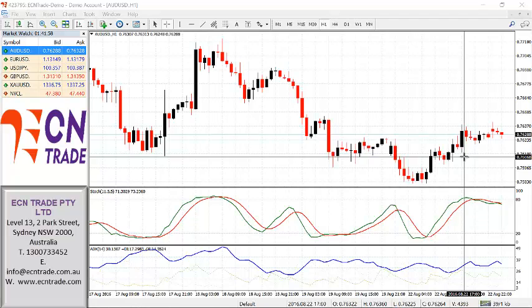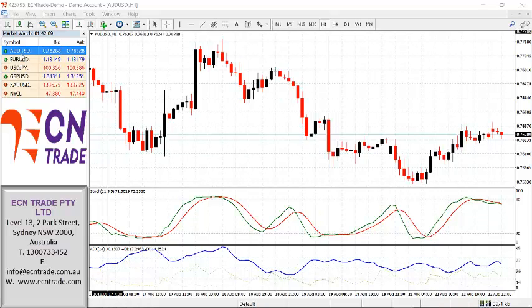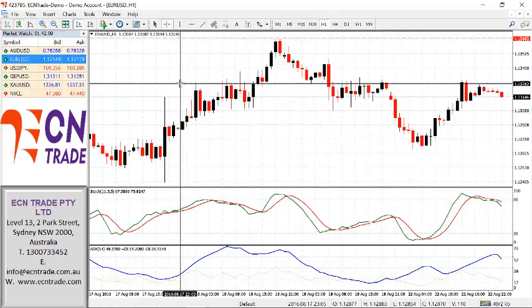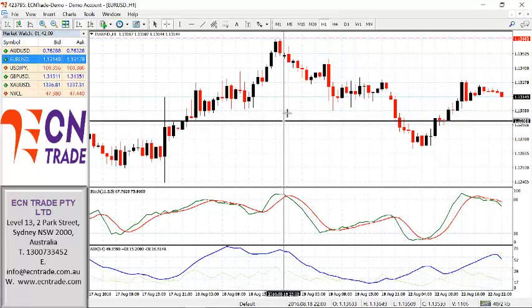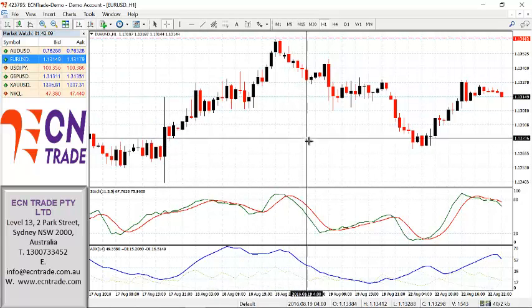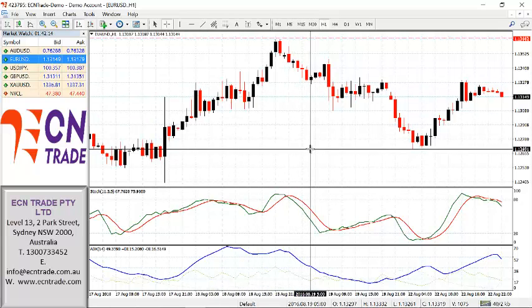Beyond 0.7660, resistance will only get harder as 0.7720 to 0.7750, but at this stage I feel that the market will hold around that 0.7660 level.